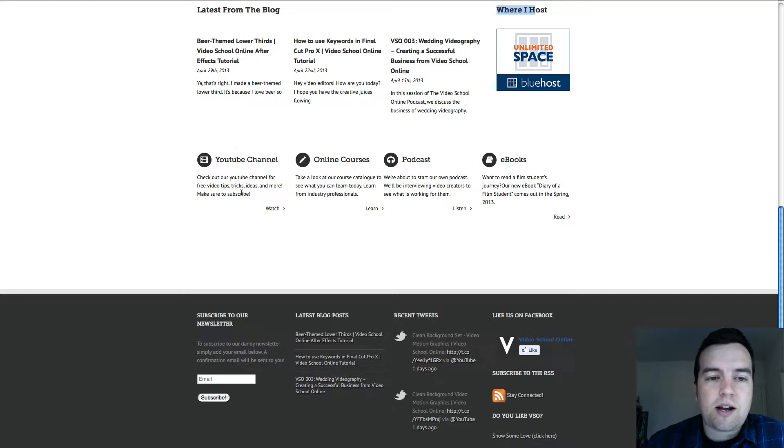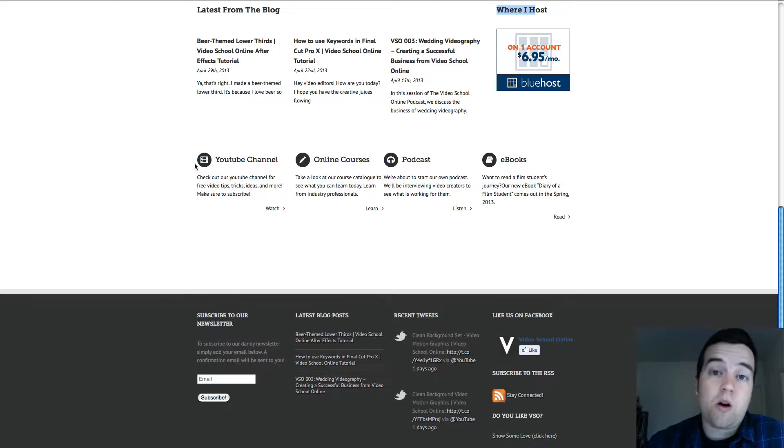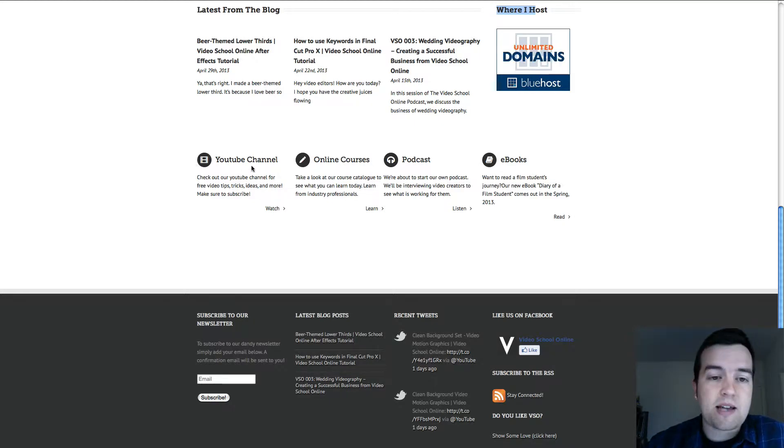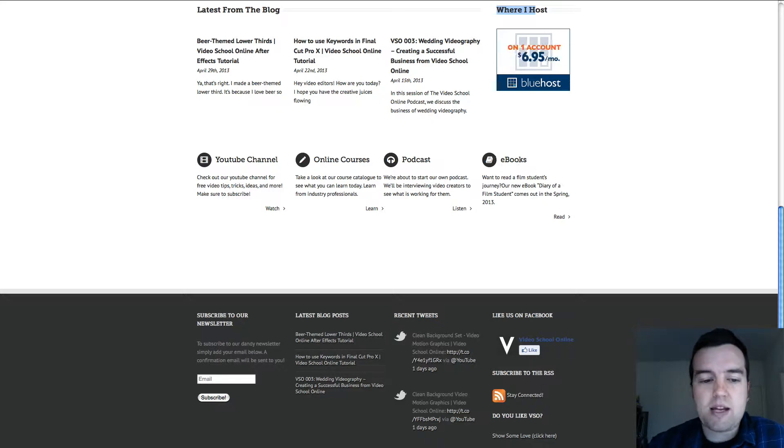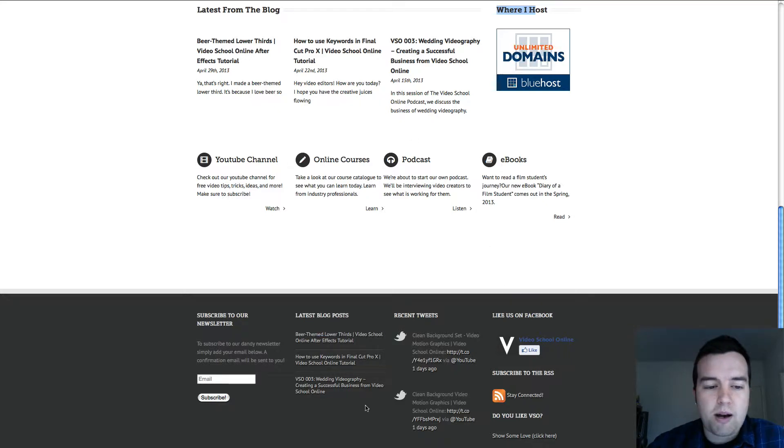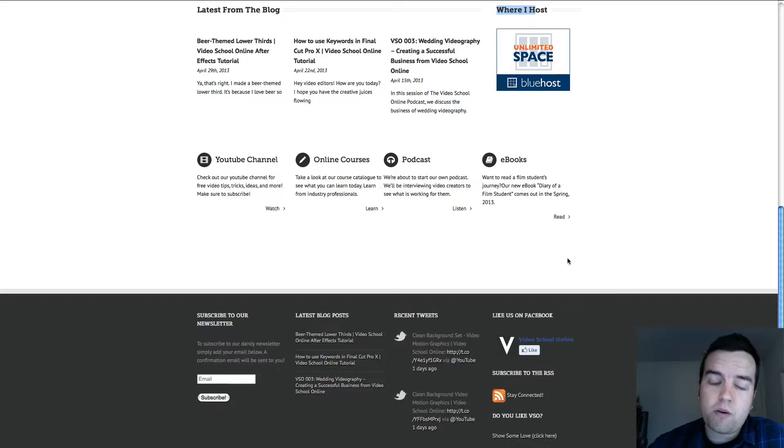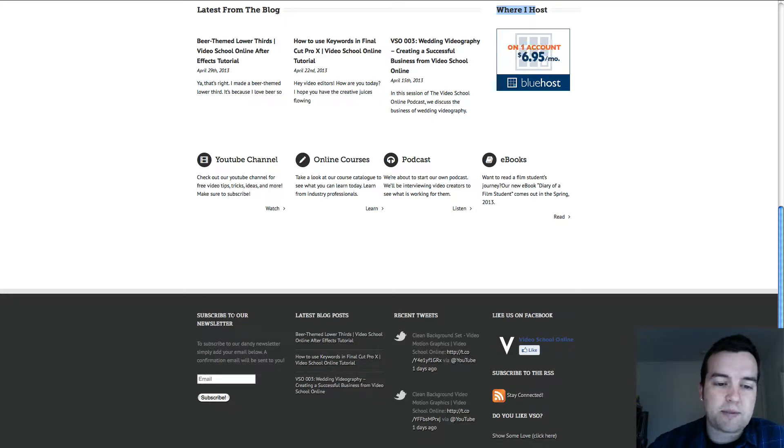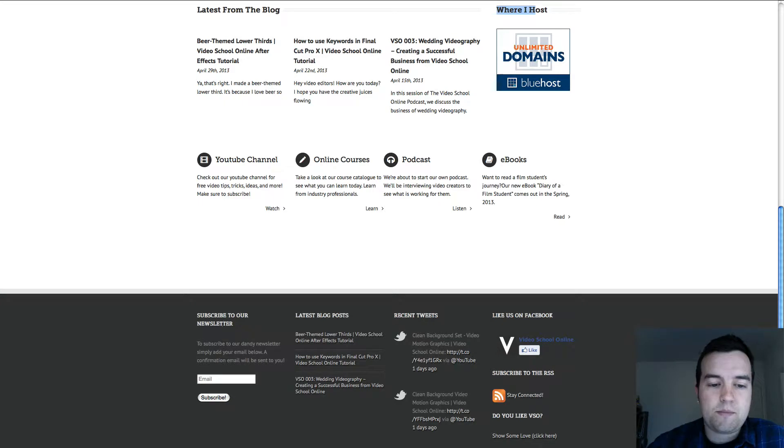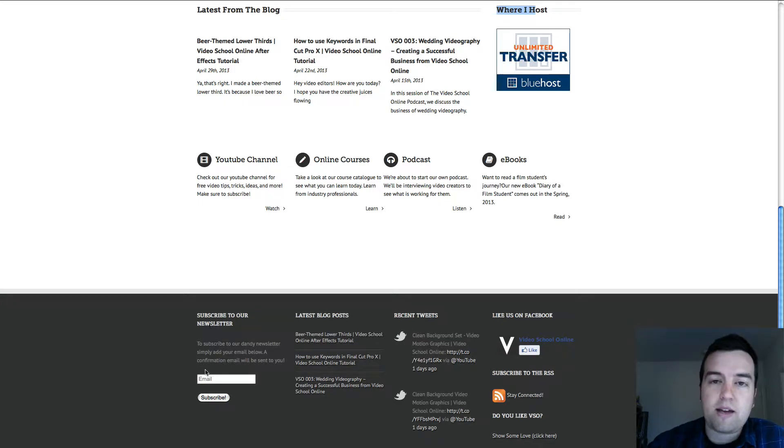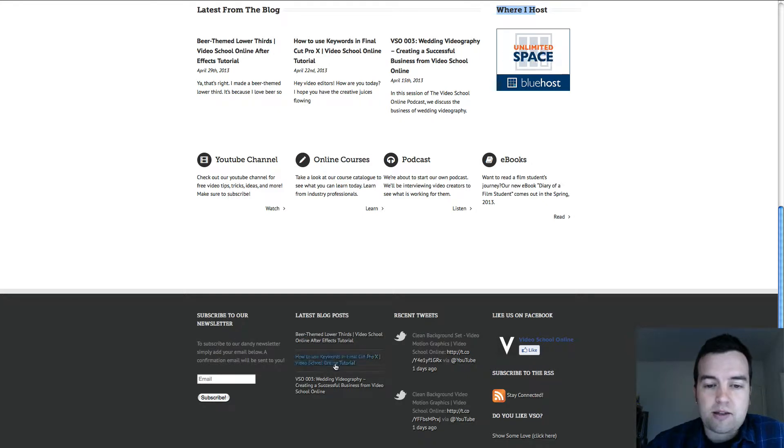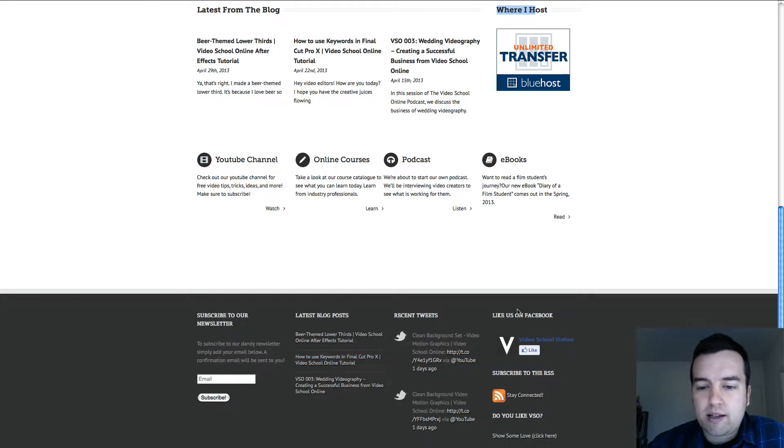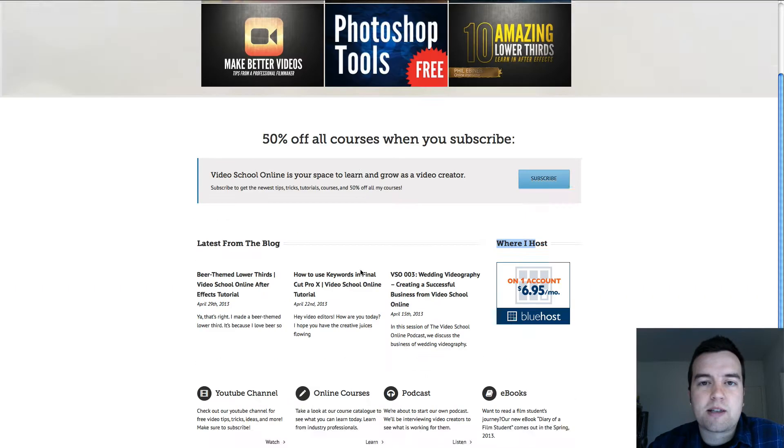Then down here, I got these cool buttons for all sorts of things related to my site, like my YouTube channel, my online courses, my podcasts, and my ebooks. And then down here at the bottom is the footer where I customized it to have a subscription widget, another plugin for starting an email list, latest blog posts, recent tweets, liking us on Facebook, and all sorts of things.